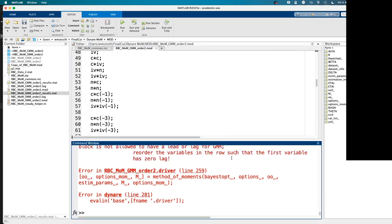We will make this restriction clear in the manual. Thank you, that was a very good question.